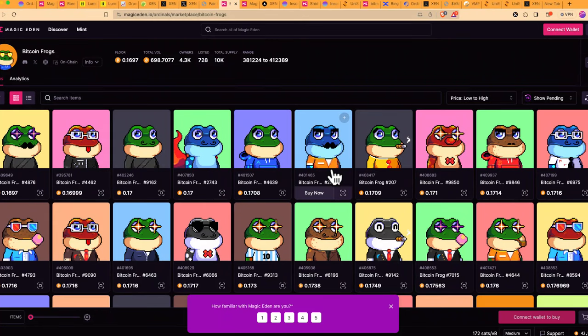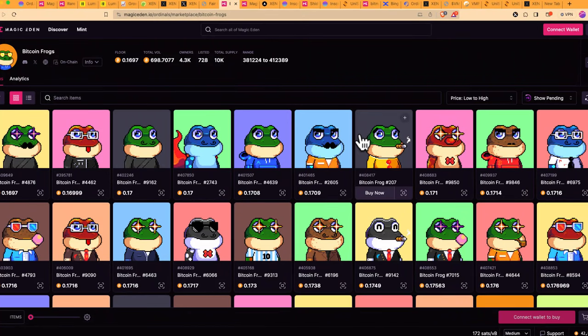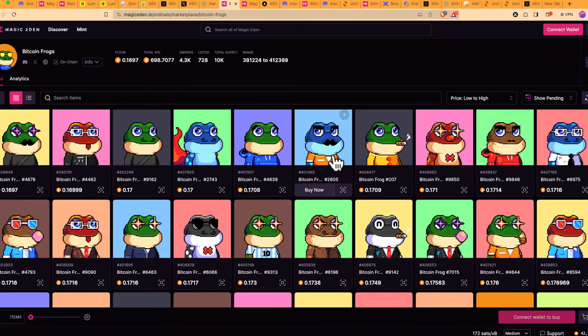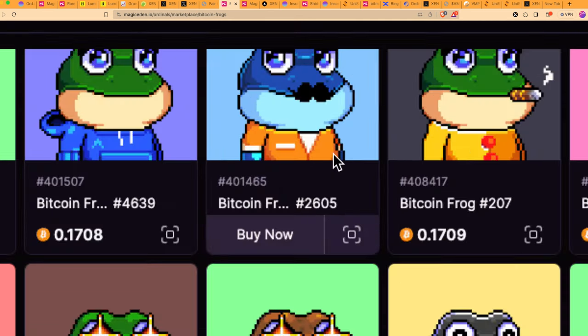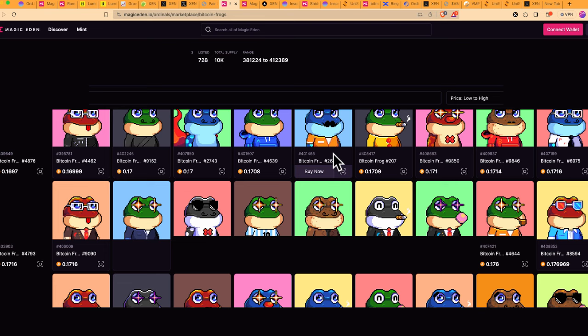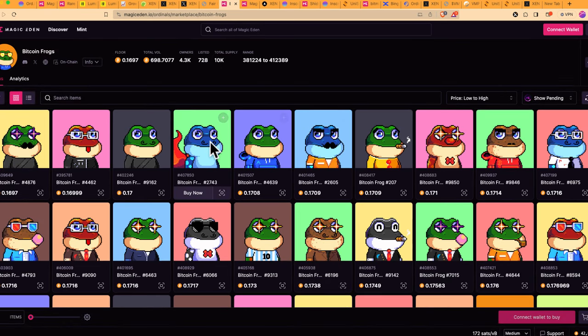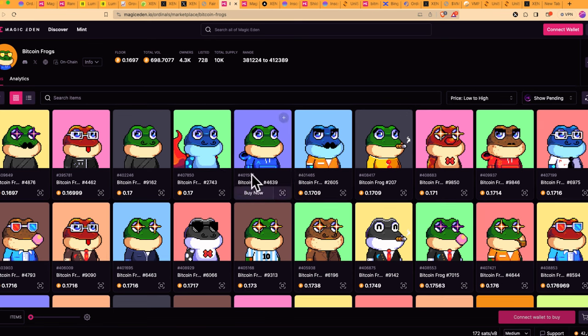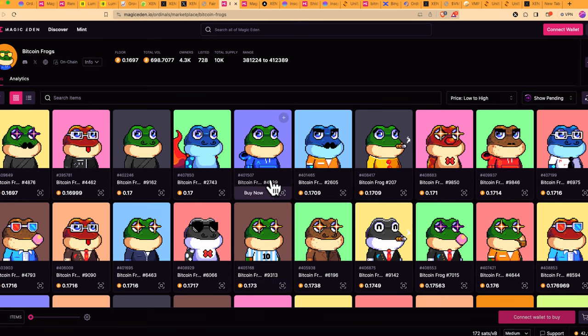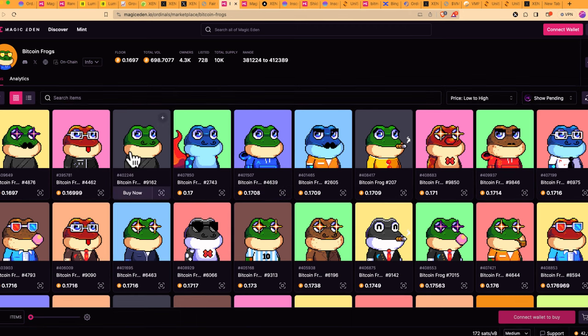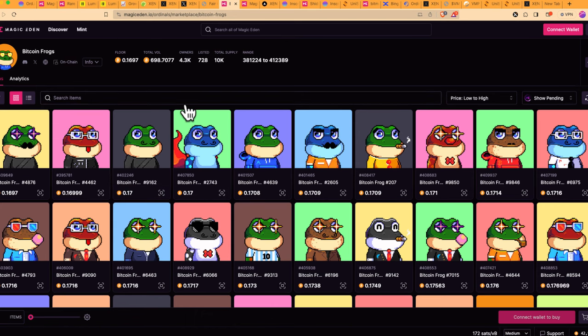A few days ago on Twitter, I shared a story of how I bought one of these frogs for $30 and just sold it a few days ago for $7,000. Luckily, I bought a few at the time, but I sold one so far and it has been a profitable trade buying and selling Bitcoin ordinals. This is one of many collections, by the way.